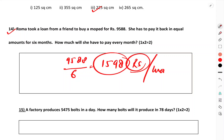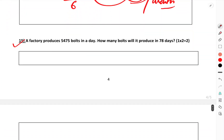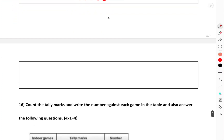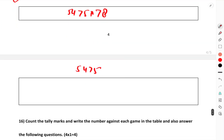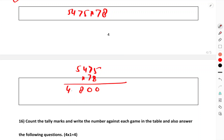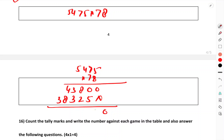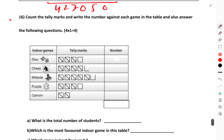Next problem: multiply 5475 into 78. 8 into 5475: 8×5=40, carry 4; 8×7=56+4=60, carry 6; 8×4=32+6=38, carry 3; 8×5=40+3=43. Then 7 into 5475: 7×5=35, 7×7=49+3=52, 7×4=28+5=33, 7×5=35+3=38. Adding both rows gives the final answer — that many bolts are made in 78 days.